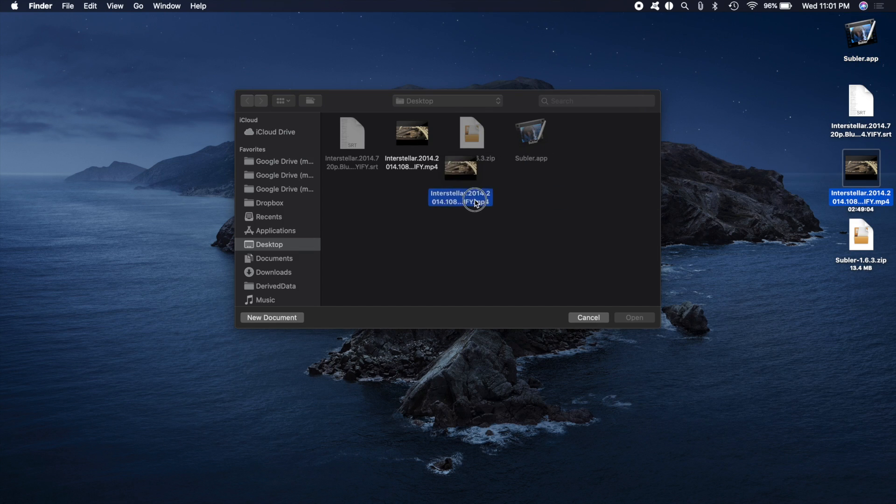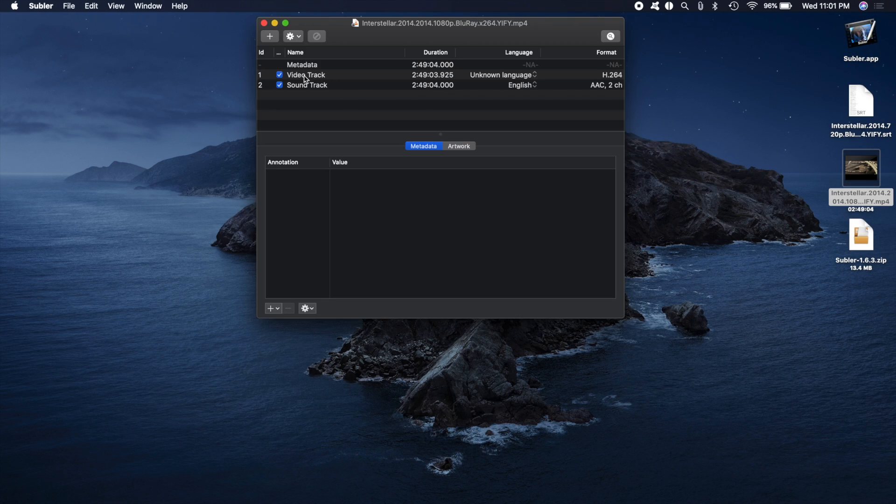Drag your movie, select open. Now you see your video track and also your soundtrack and as you can see there is no subtitles file.